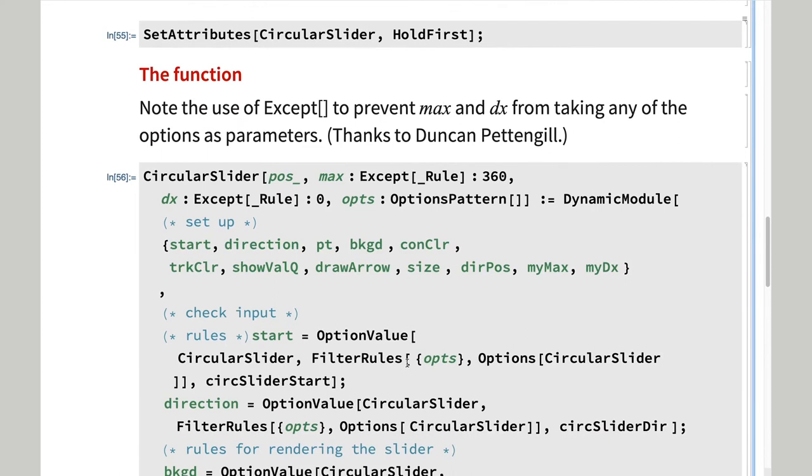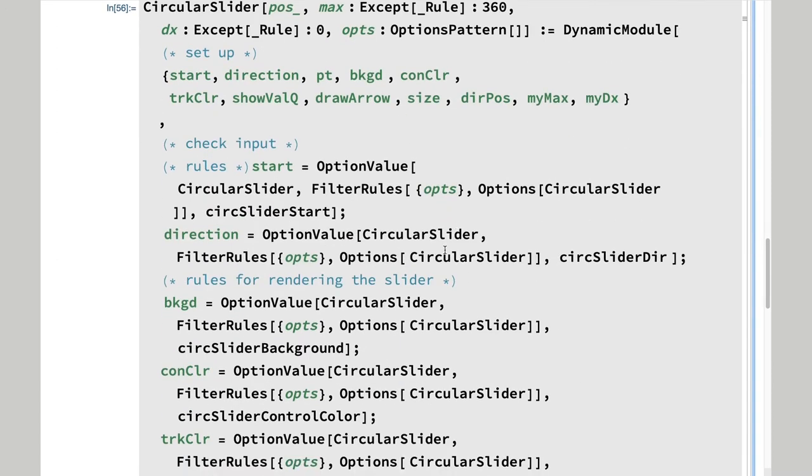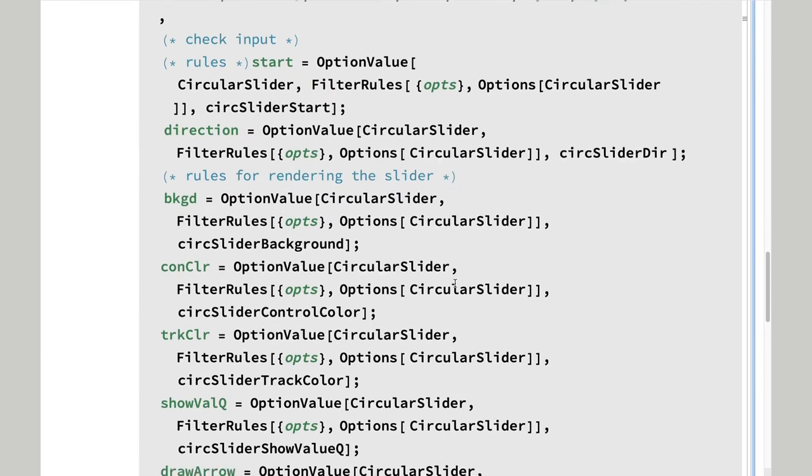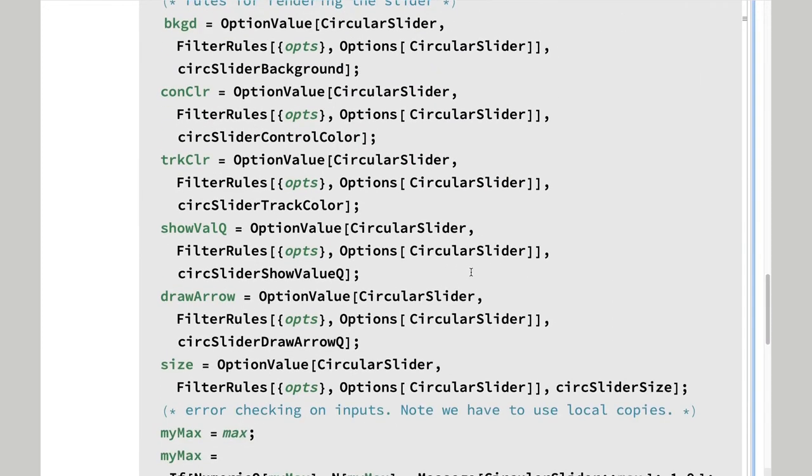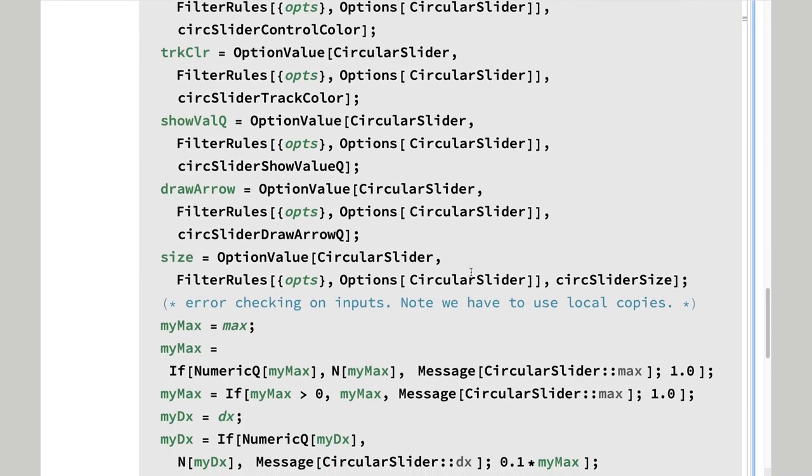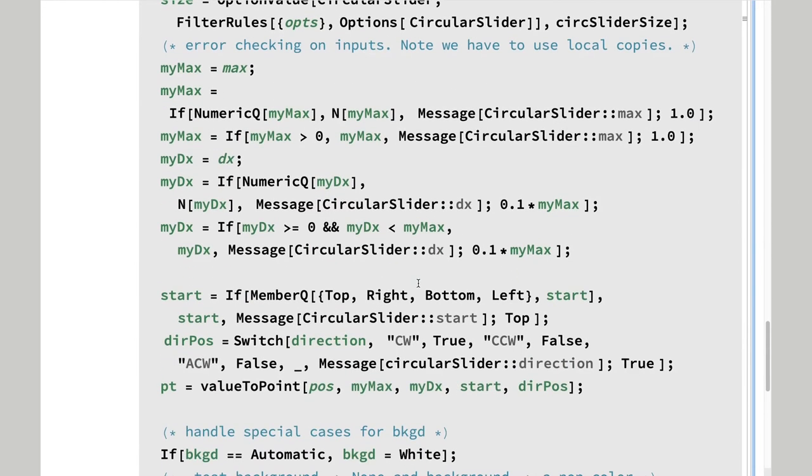The function itself spends most of its time unpacking and validating its options. Checking the input, and then we do error checking on the input.